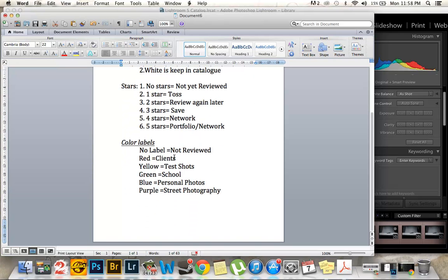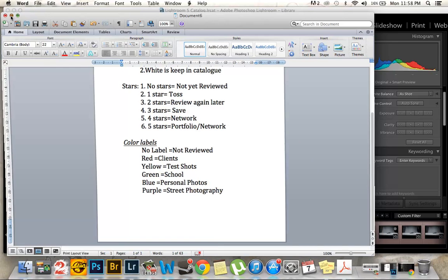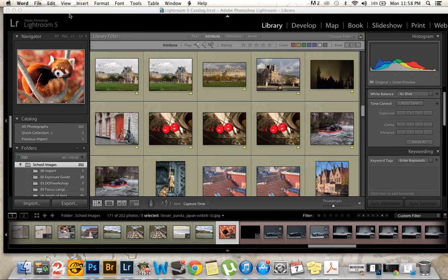For color labels, no label is not reviewed. Red is for clients, yellow test shots, green for school, blue personal photos, and purple for street photography. Street photography has its own thing because it's one of my favorite types of photography and I plan on doing a lot of it.